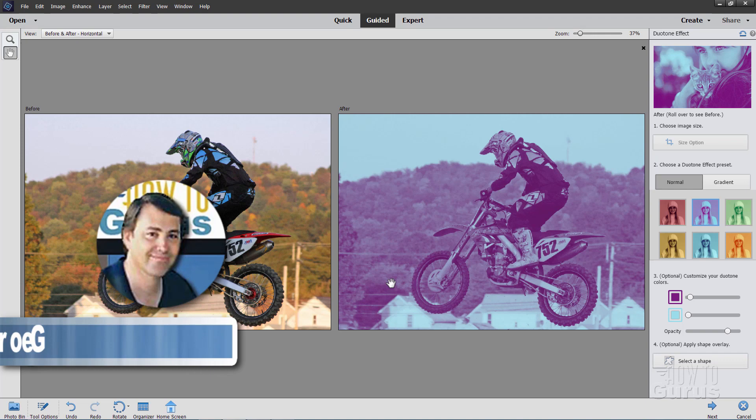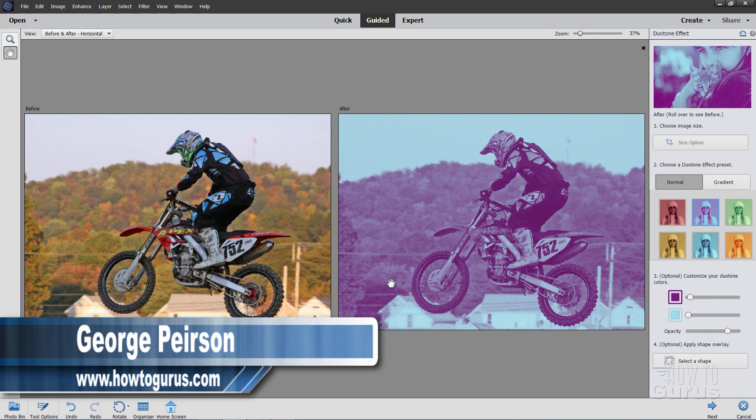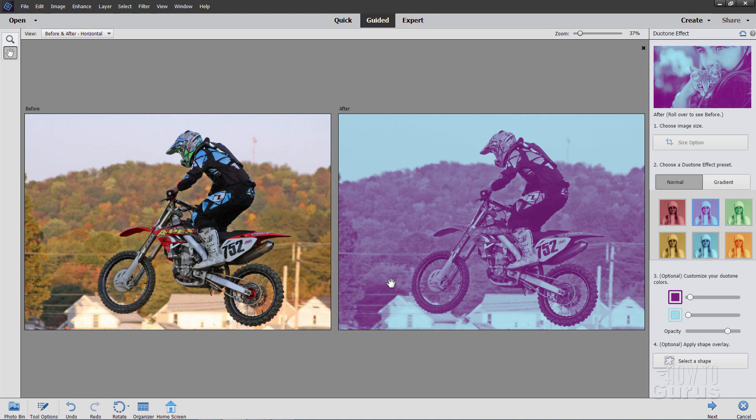Hi, I'm George. I'll be showing you how to use the new duotone effect here in Photoshop Elements 2021. And then I'll show you how you can do the exact same effect inside of earlier versions of Photoshop Elements.